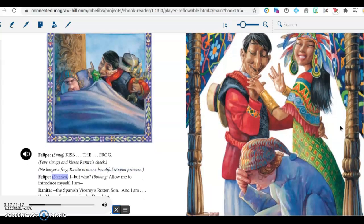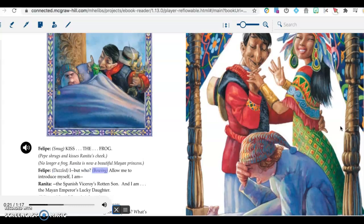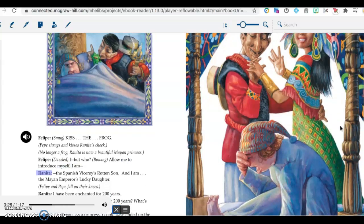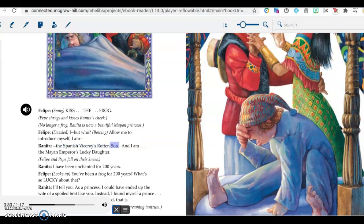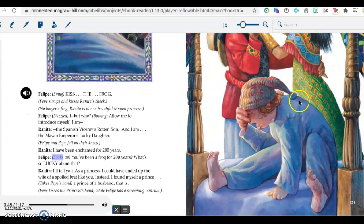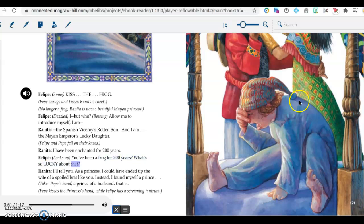Felipe, dazzled: I... but who? Bowing: Allow me to introduce myself. I am Felipe, the Spanish viceroy's rotten son, and I am Renita, the Mayan emperor's lucky daughter. Felipe and Pepe fall on their knees. Renita: I have been enchanted for two hundred years. Felipe looks up: You've been a frog for two hundred years? What's so lucky about that? Renita: I'll tell you. As a princess, I could have ended up the wife of a spoiled brat like you. Instead, I found myself a prince. Takes Pepe's hand.